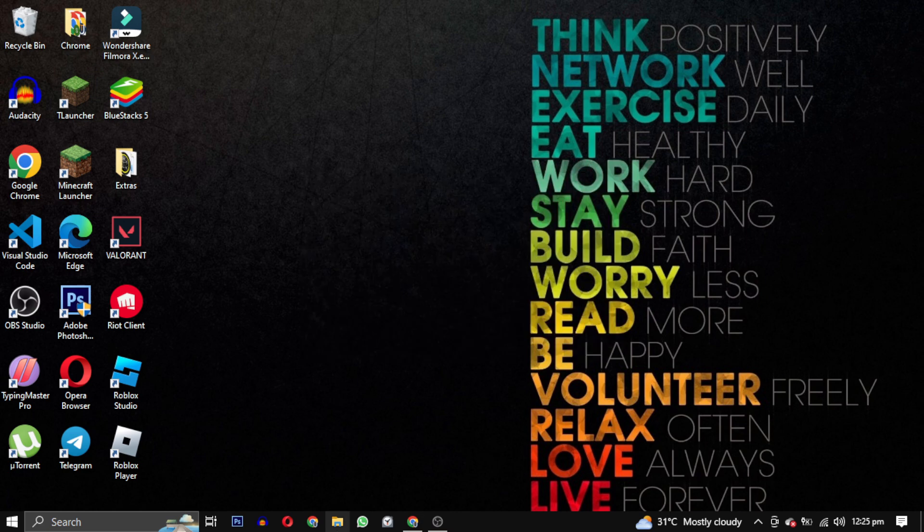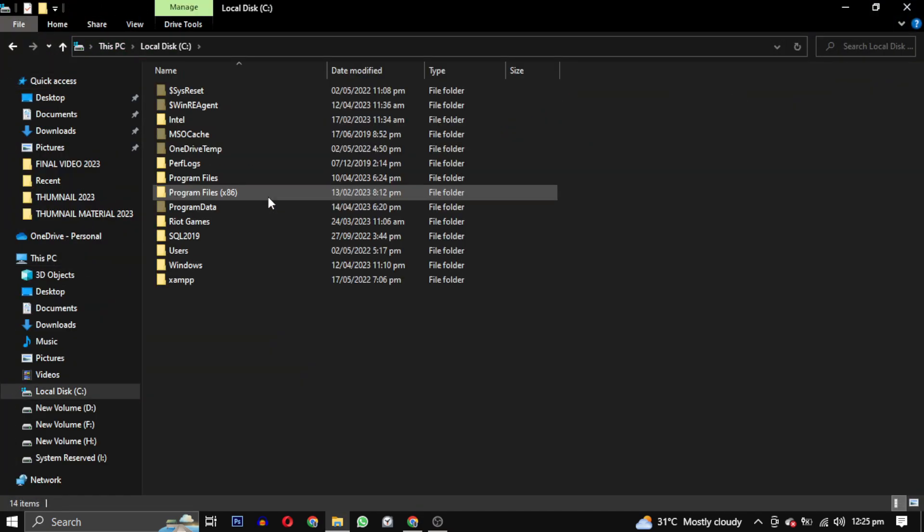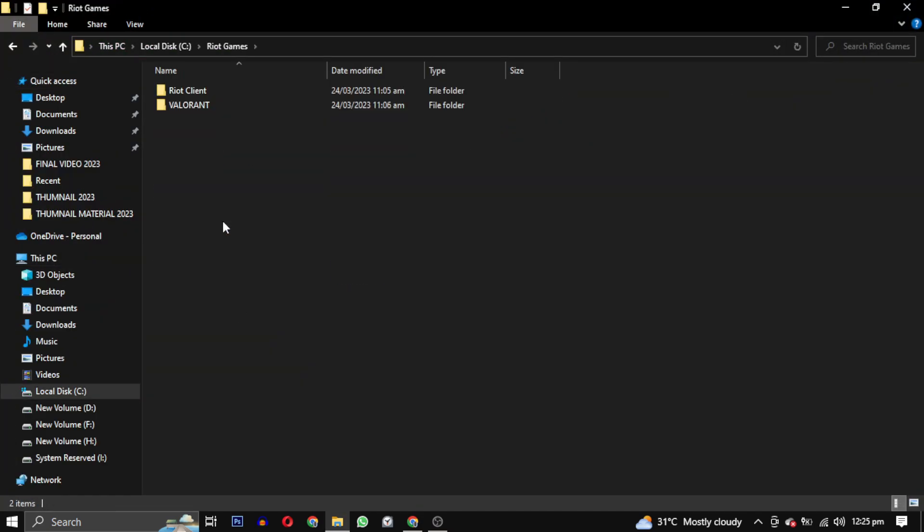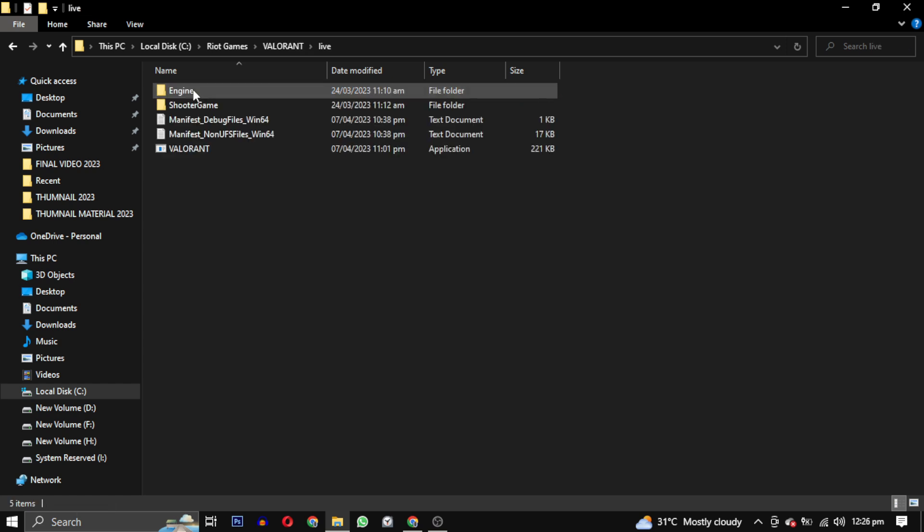To fix this error, start by opening your local drive C and navigate to the Riot Games folder. From there, open the Valorant folder and then access the live folder.